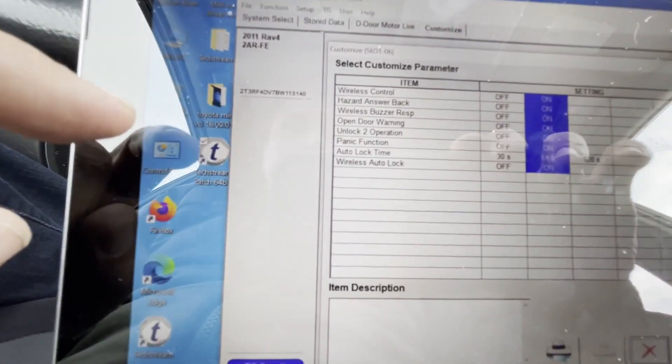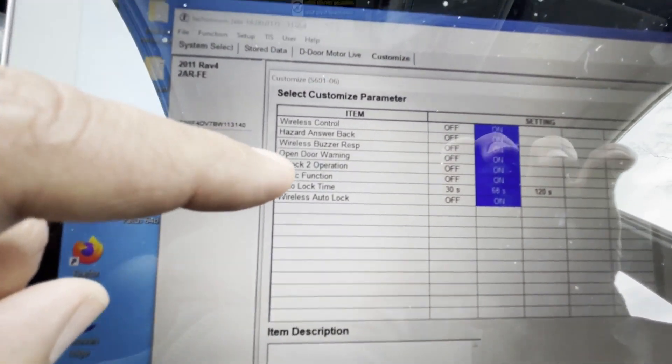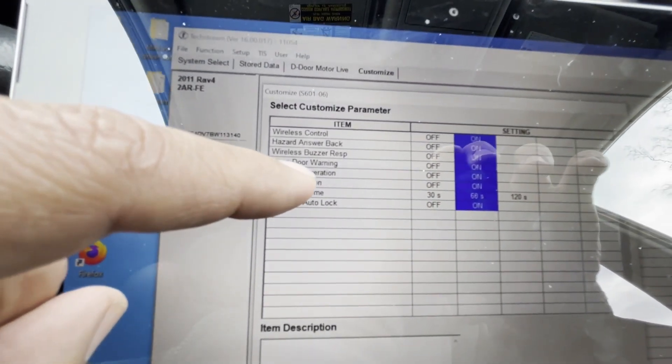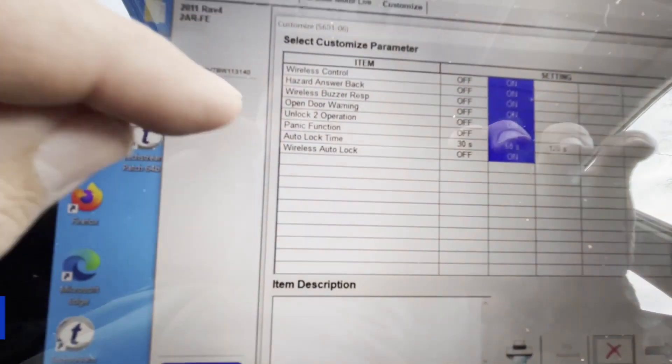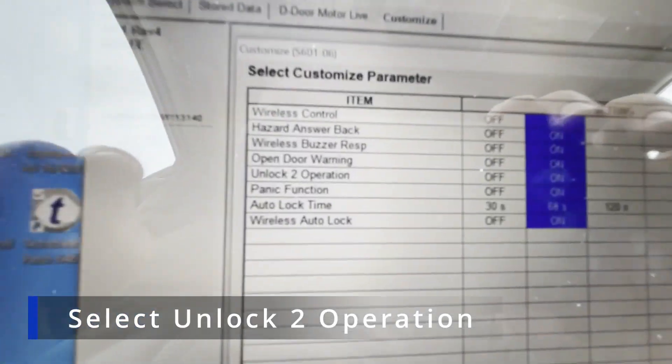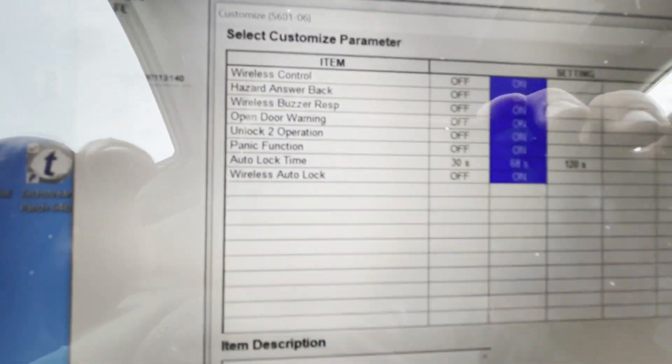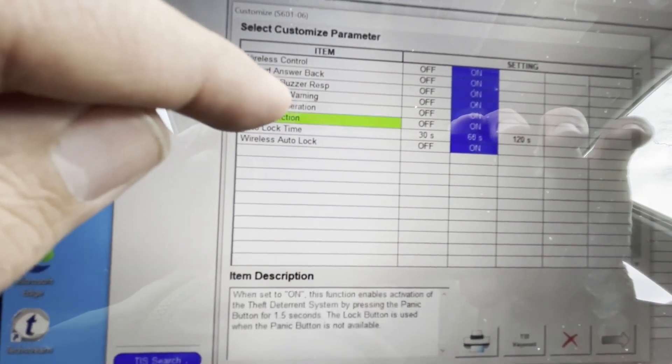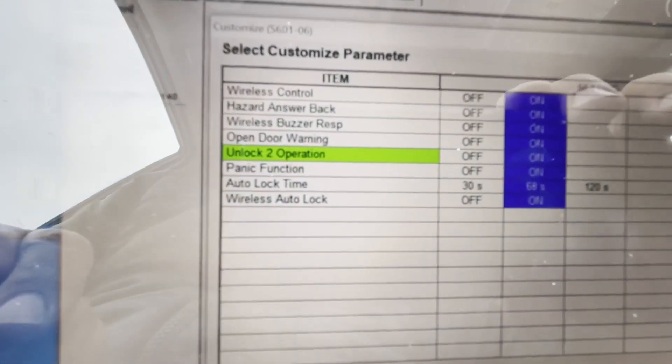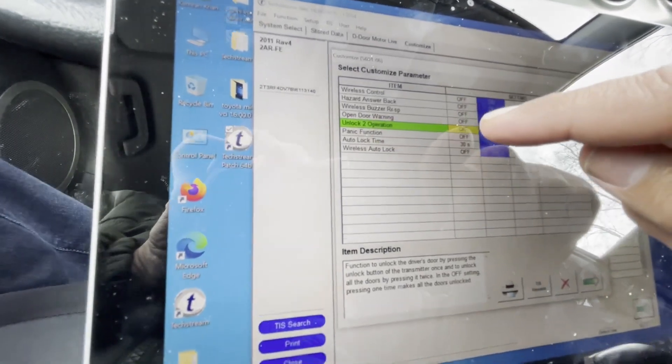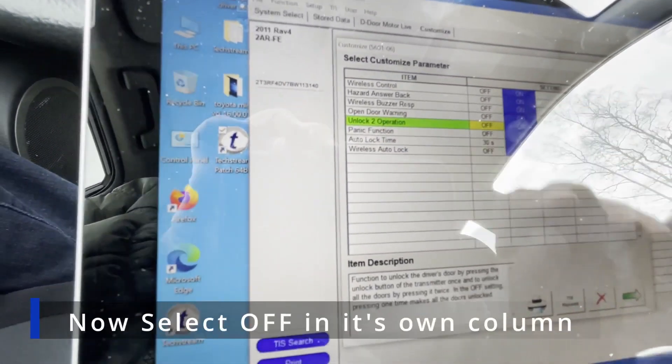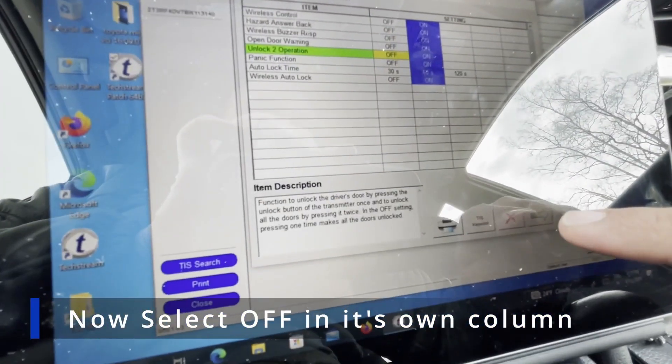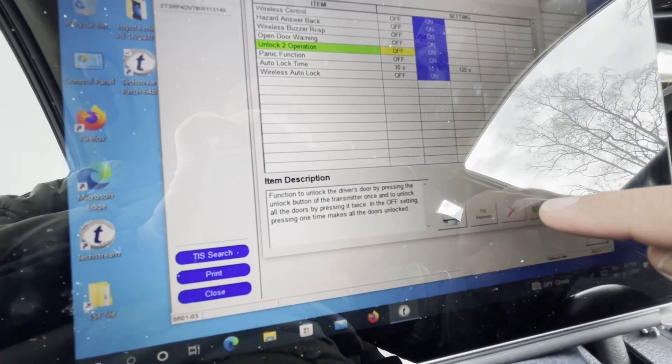Now come to this unlock 2 operation, select this. Once you select that, then select off and then press this.